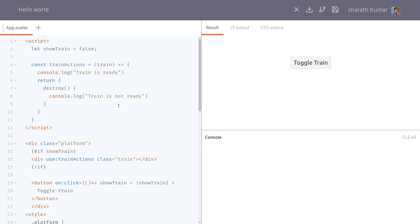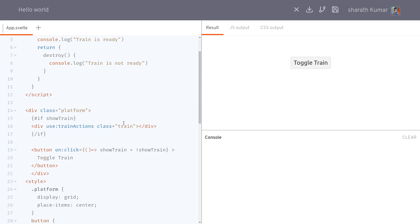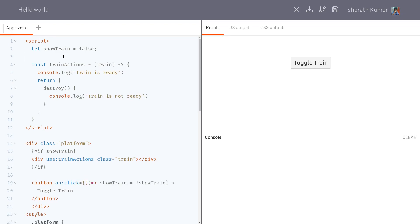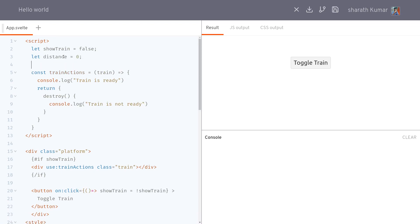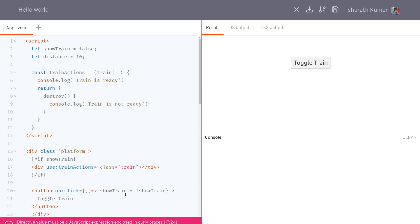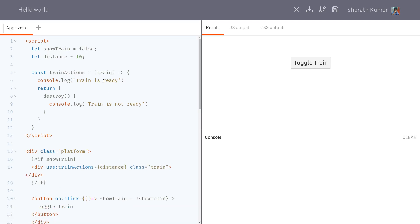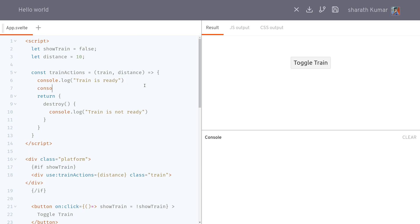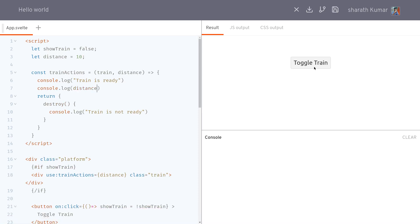Another thing is you can also pass parameters to an action. I'll pass `distance = 10` via the `use:trainAction={distance}` directive. In the action function I receive it as a second argument — I'll call it `position` — and `console.log(position)`. When we toggle the train, we see `10` logged.